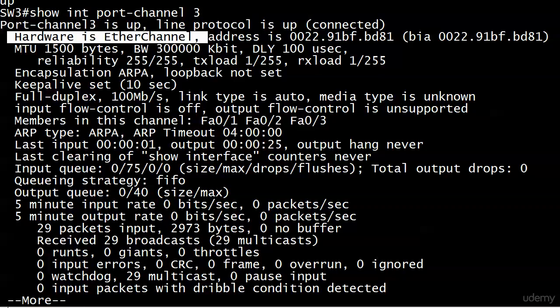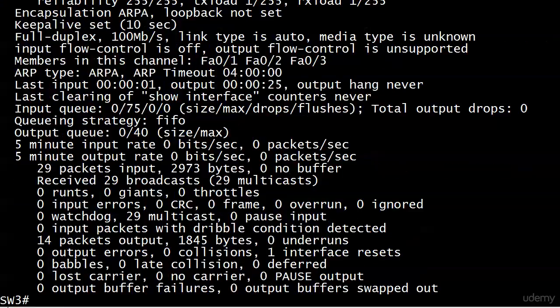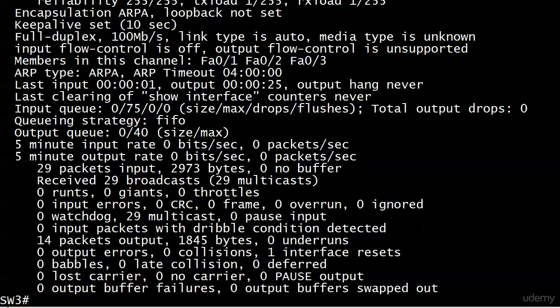If all is well, you should see up and up just like you would on a physical interface. Note what the hardware is, because we haven't used the word 'EtherChannel' in a command yet, but there is absolute proof that we are working with an EtherChannel here: hardware is EtherChannel.